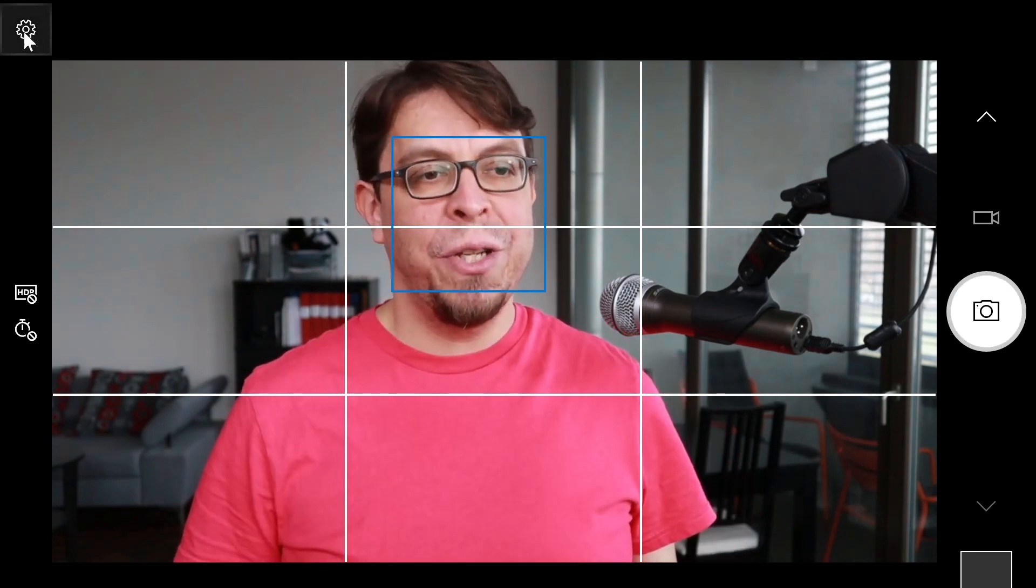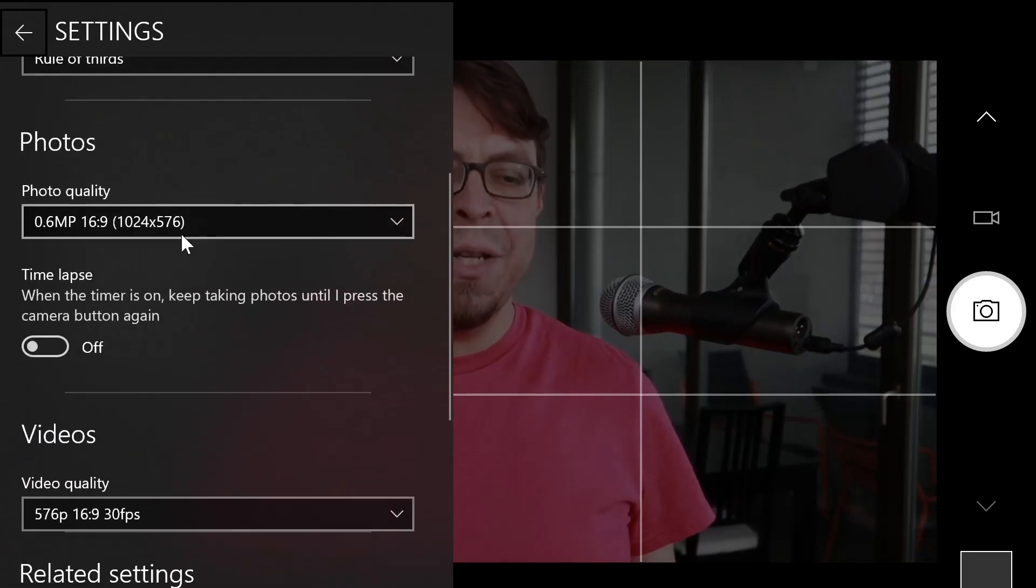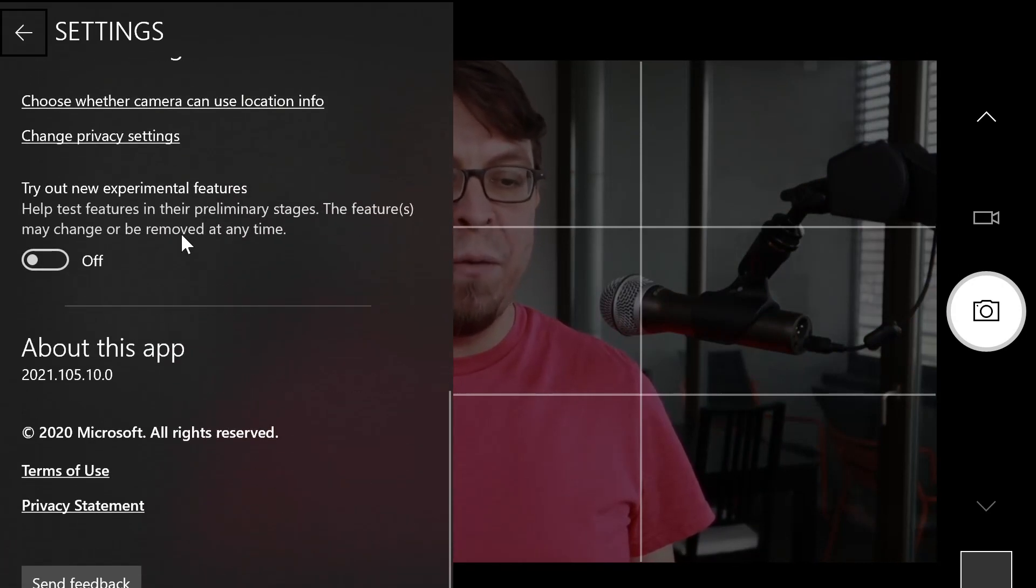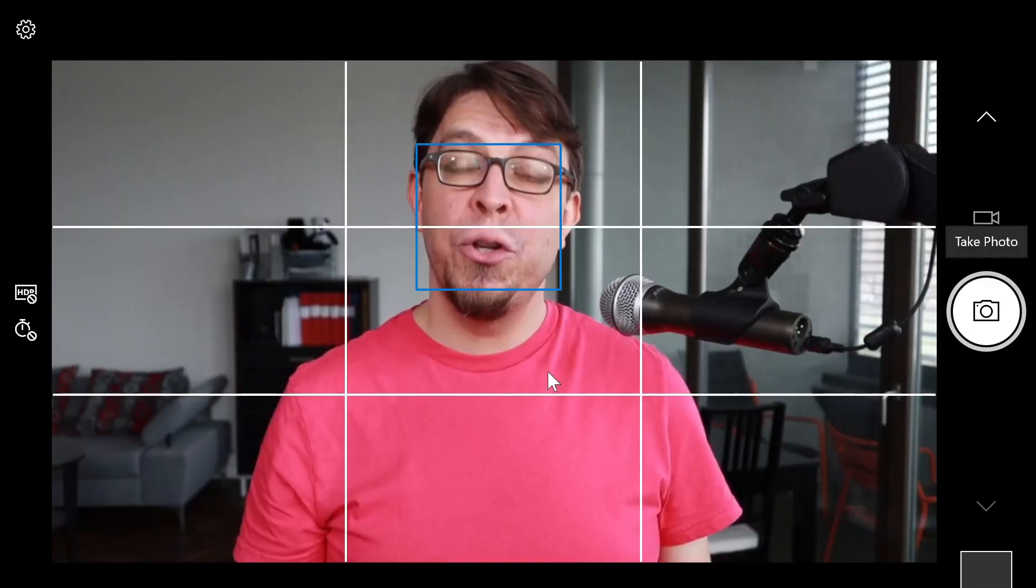To configure it, just hit the gear icon on the left hand side and you can see that there is a small number of options here in the Windows camera app.